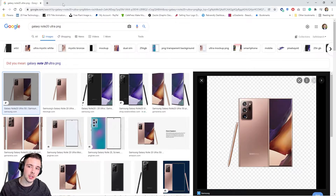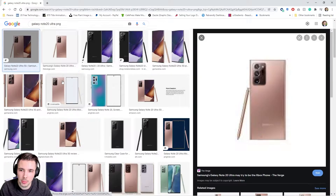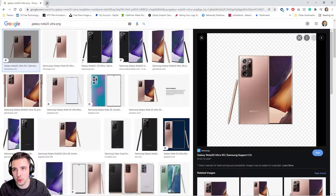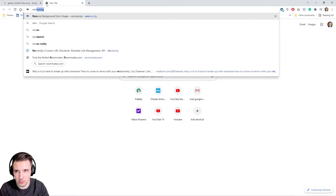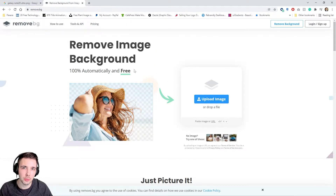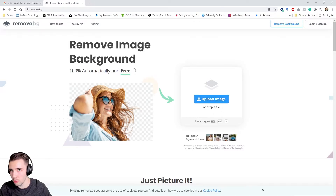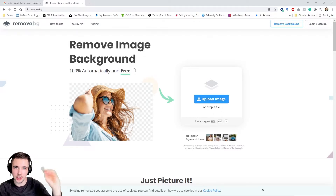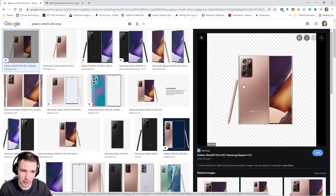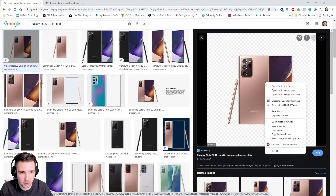If I can't find a transparent background PNG, I'll take one with a white background, bring it into Photoshop, remove the background, and put it in. If you don't have Photoshop, you can go to remove.bg, save the picture, upload it there, and remove the background. I did a whole video on this if you want to see the tutorial, but that's another way to get a transparent background.